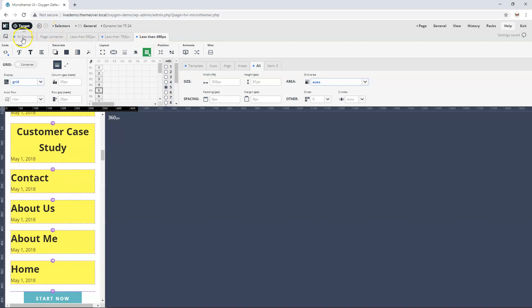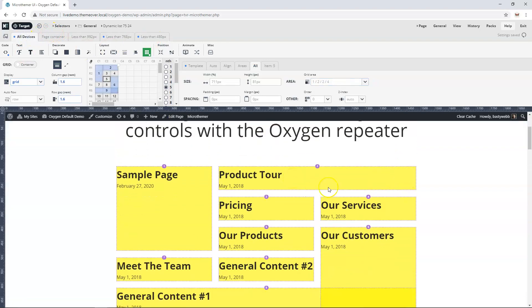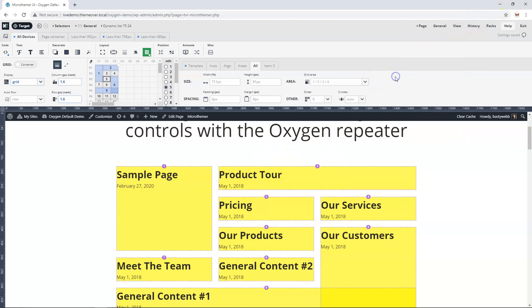When you're ready to start editing in Oxygen again this is all fine, just go back and enable it again. I hope that helps. If you've got any questions please let me know below the video. Thanks a lot.